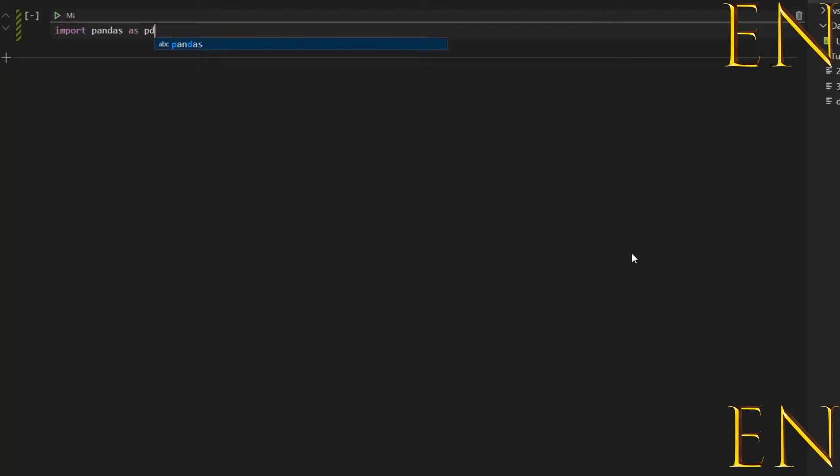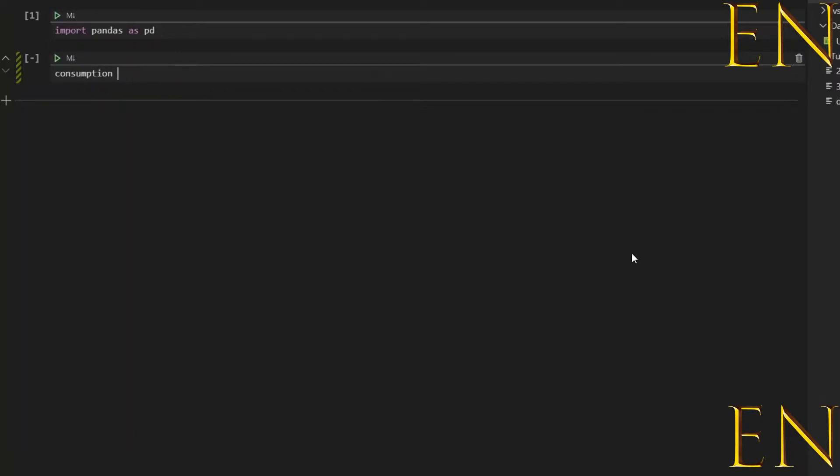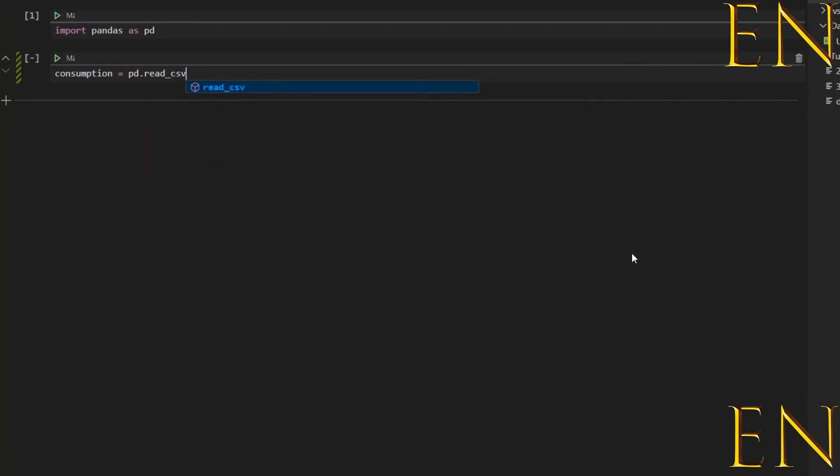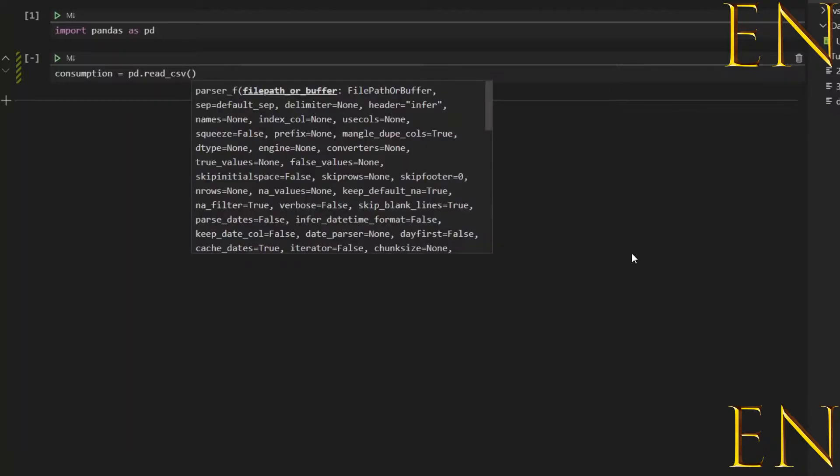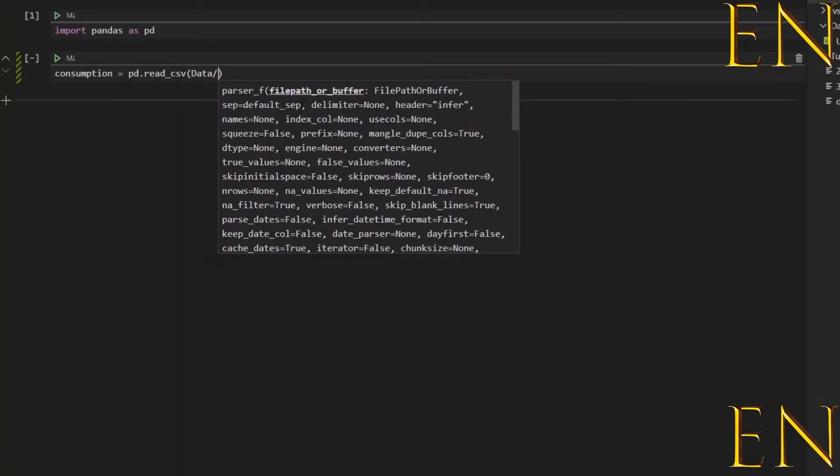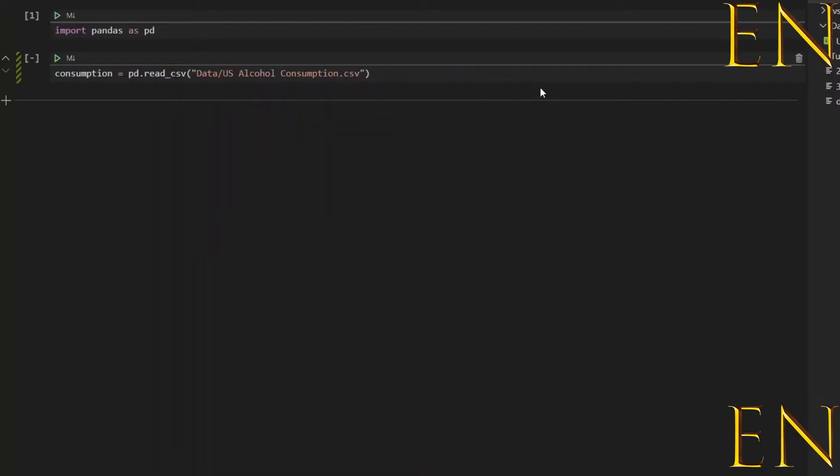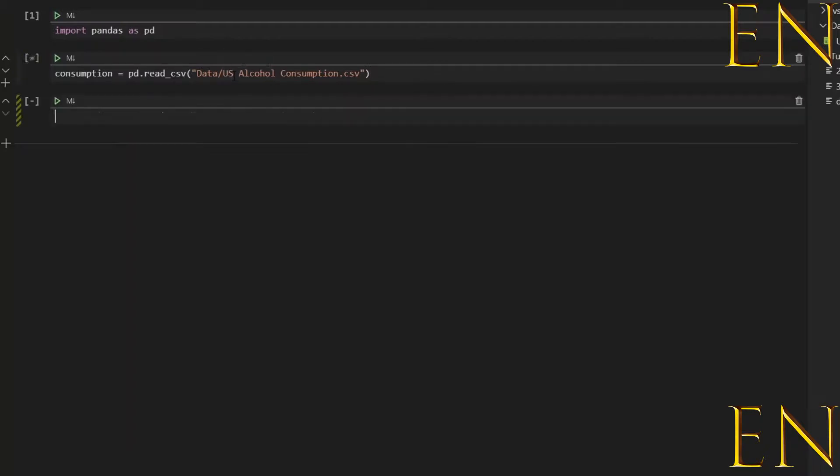Shift+Enter runs the cell and creates a new cell below it. I'm going to call this data frame consumption and I'm going to load the data frame. I have a different video where I explain how to load data.